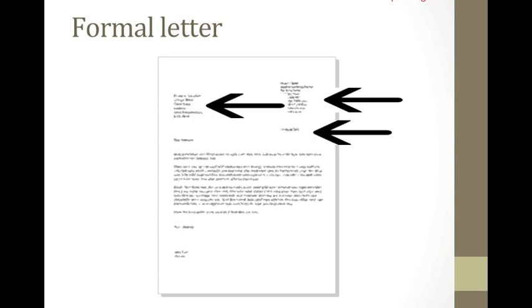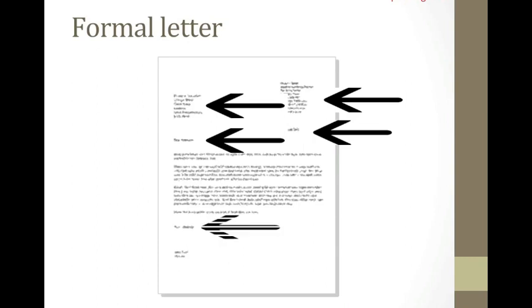Moreover, the greeting in a formal letter will depend on whether or not one knows the recipient. If the name is unknown, use Dear Sir or Madam. If you know the name, use a title, for example, Mr. and surname only. An example can be Mr. Anderson. If one does not know the name of the person, end the letter with yours faithfully. If the name is known, end the letter with yours sincerely.